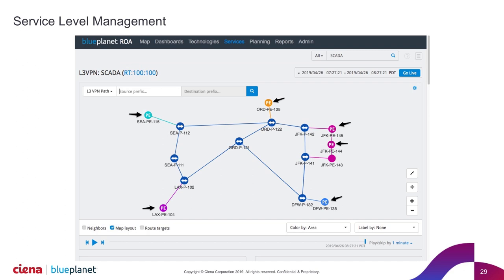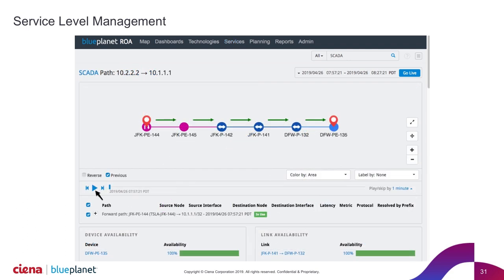We can enter the source and destination information — it could be private addresses or their own address space — and be able to understand what's happening at the service level. They entered the IP addresses of one of the telemetry devices and one of the control systems, then drilled in to see that path from New York to Dallas. We could look at latency, look at utilization, and see what's impacting it. I'm going to hit play and go back in time to see if there's an issue on this particular service.